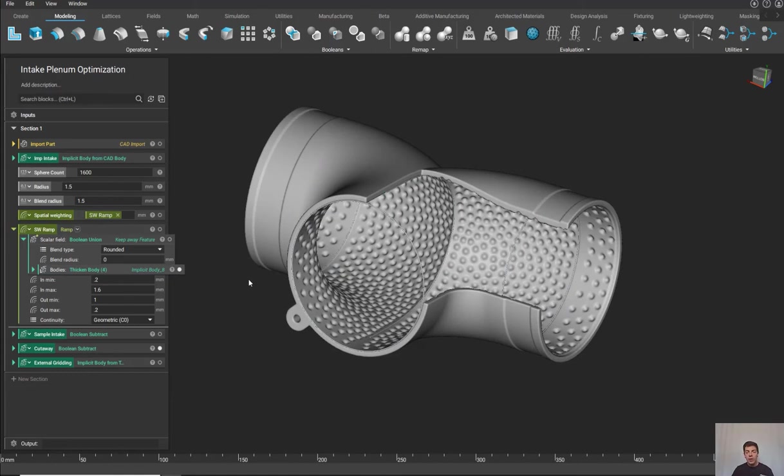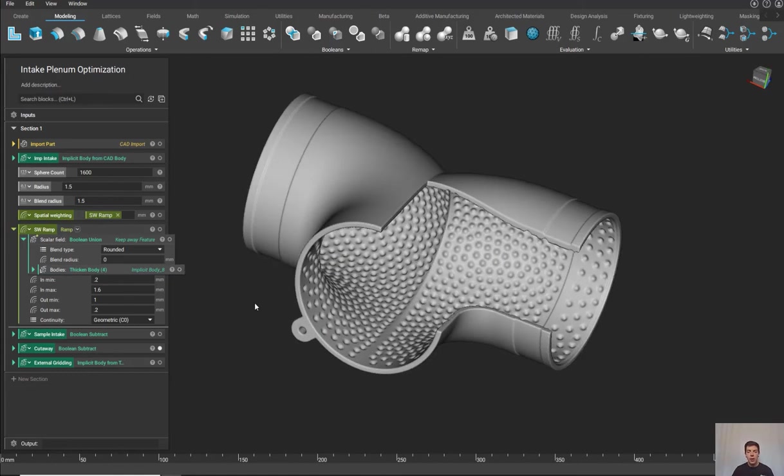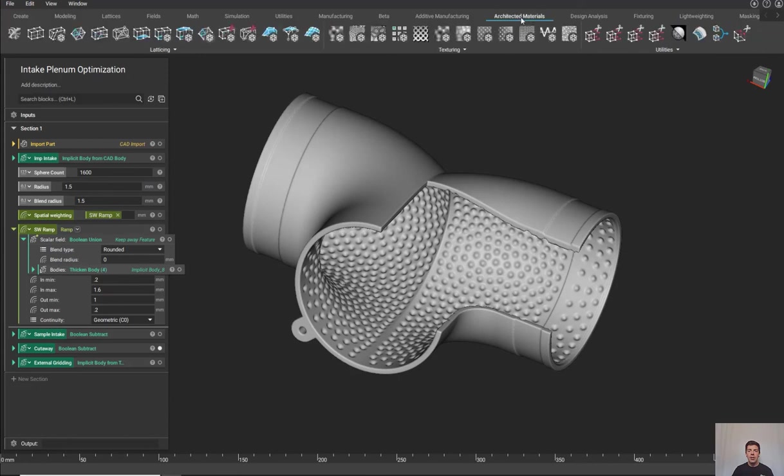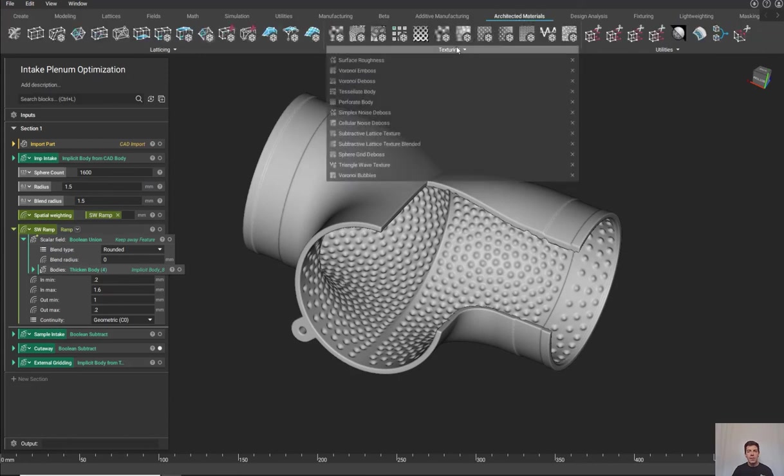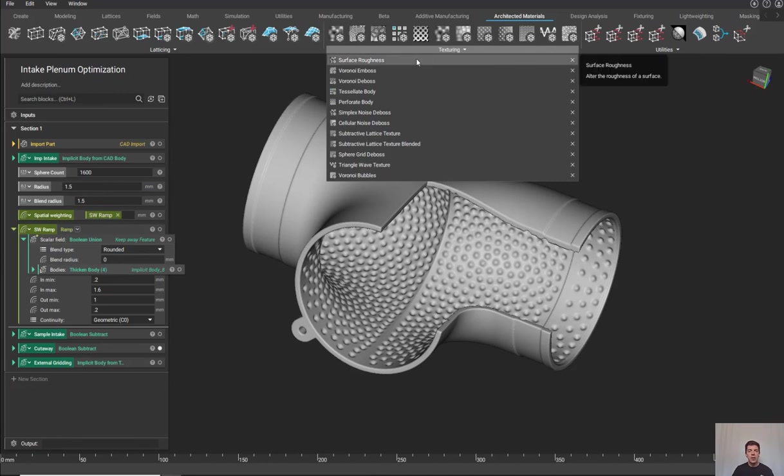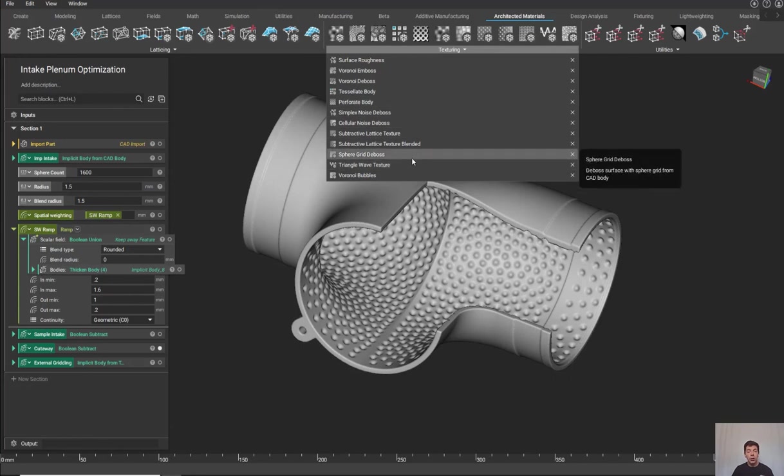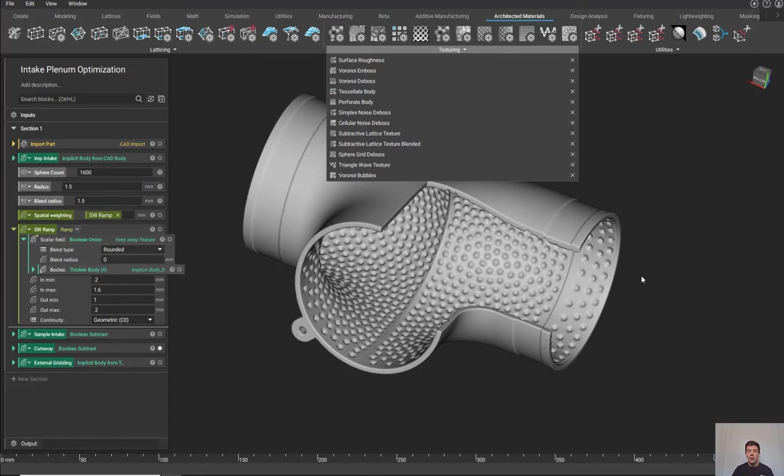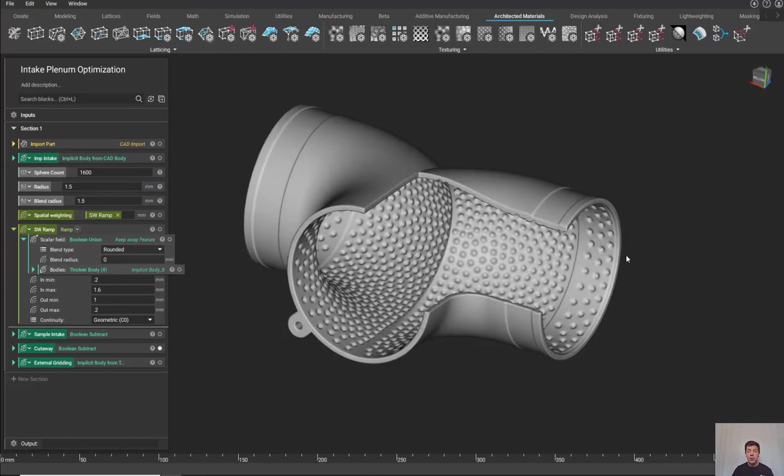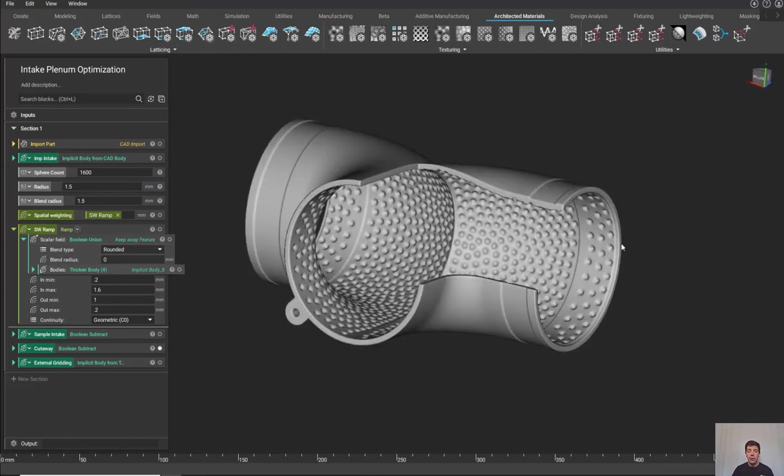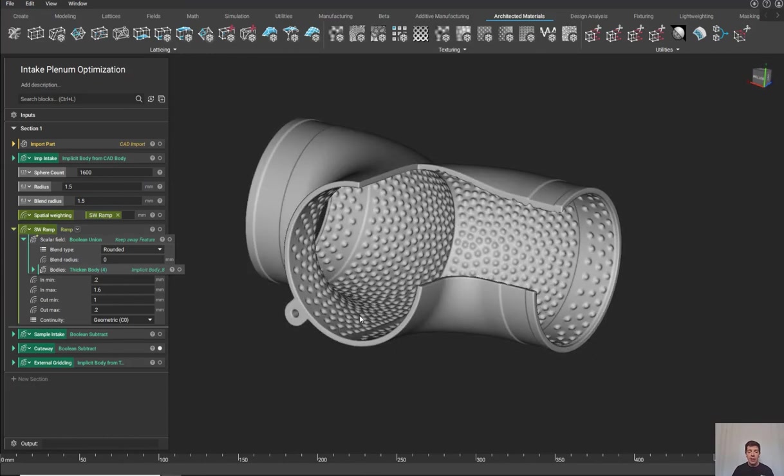If you open this part and let me know your thoughts, I'm curious to see what other applications might be out there for these dimpling patterns. Don't forget that if you go to our Architected Materials tab in the ribbon, we actually have some cool texturing built right into the software. These are things like surface roughness, and they also get down to a very similar workflow like this sphere grid deboss, where we just need a CAD face and a body that's an implicit format to make a part.